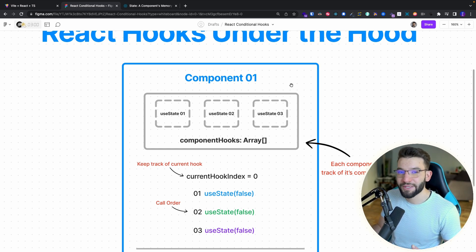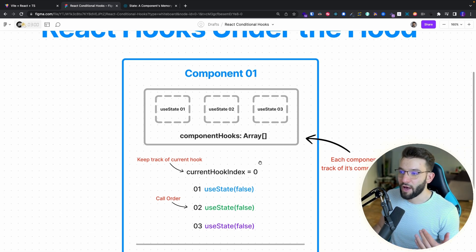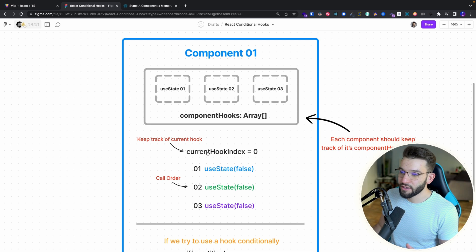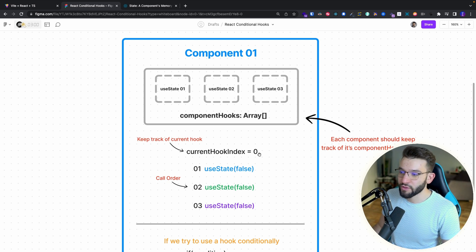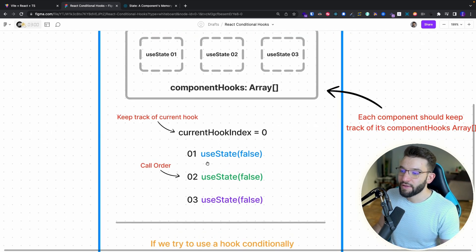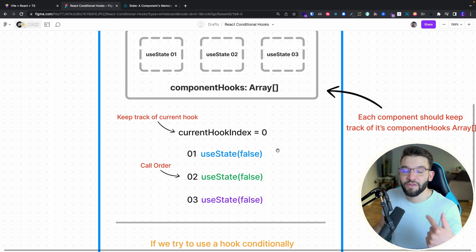Technically it's not inside the actual component function, but it's handled as part of the React rendering process. Each component has its own array. Using an array simplifies how the component knows which hook to call every single time it re-renders or when you trigger a state change. It keeps track of a variable called the current hook index, which tracks the order of the current hook to be called — first hook, second hook, third hook — each with a particular order.